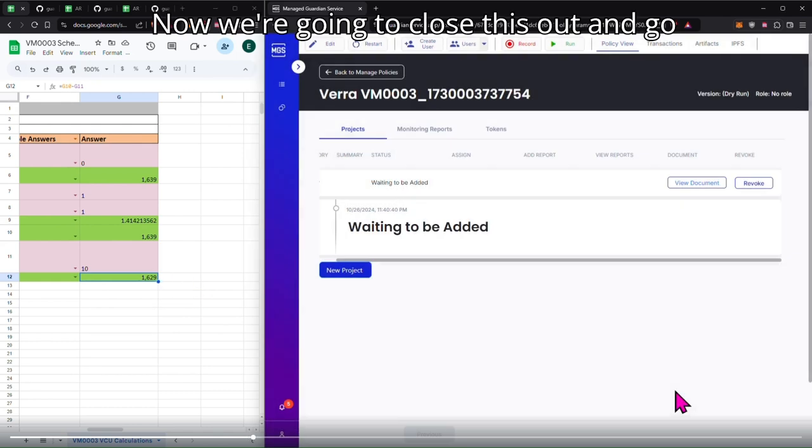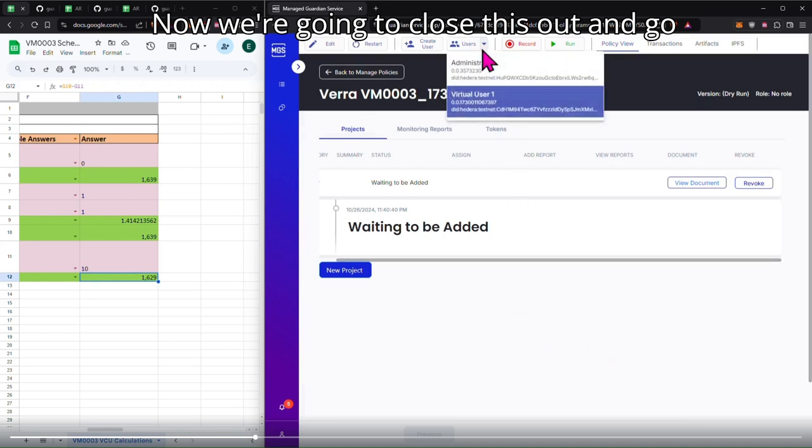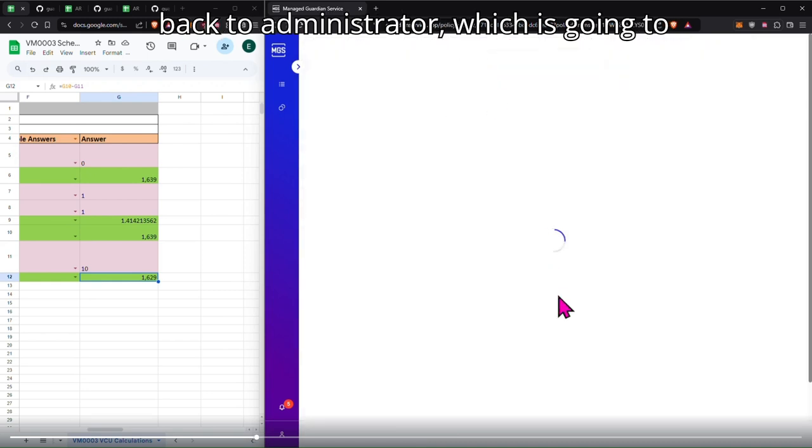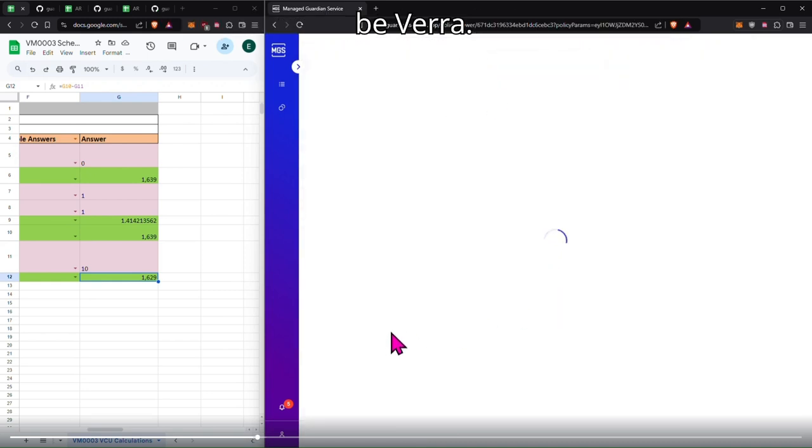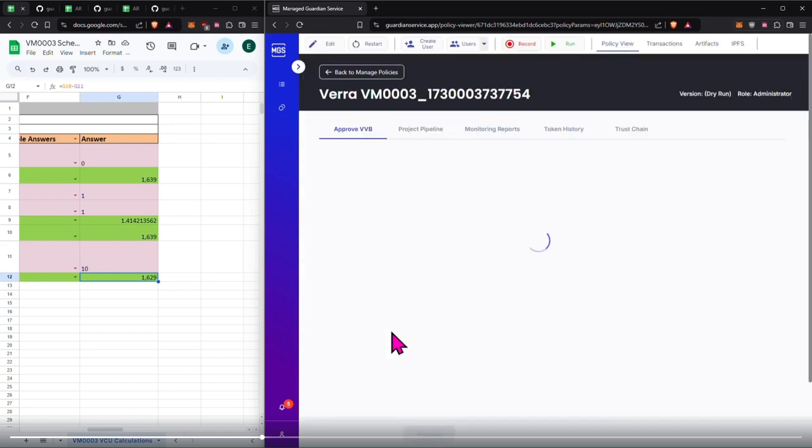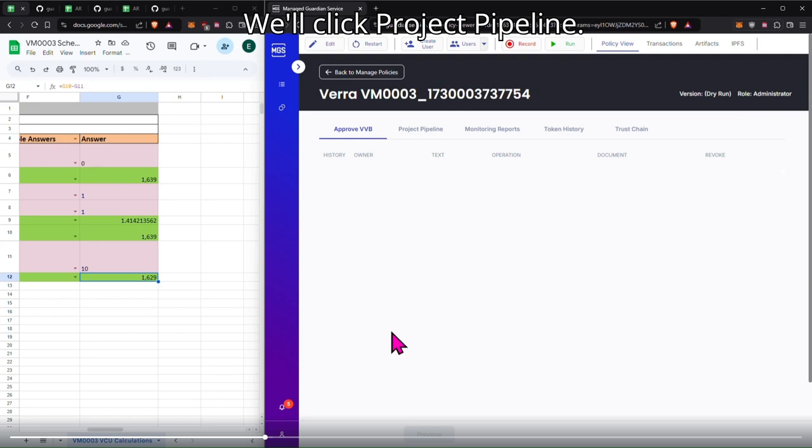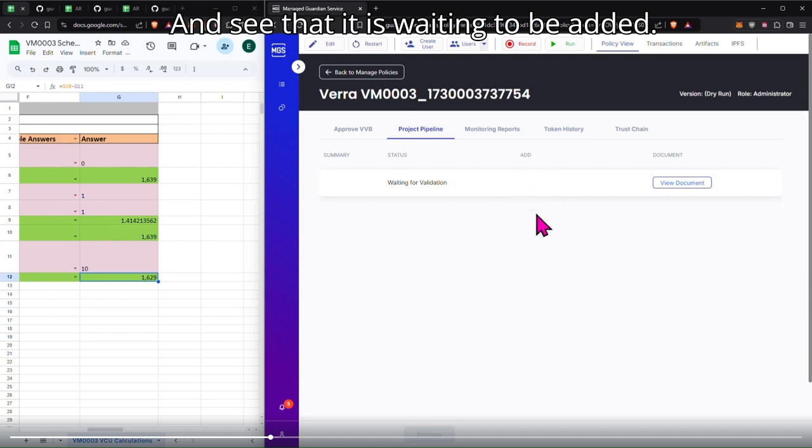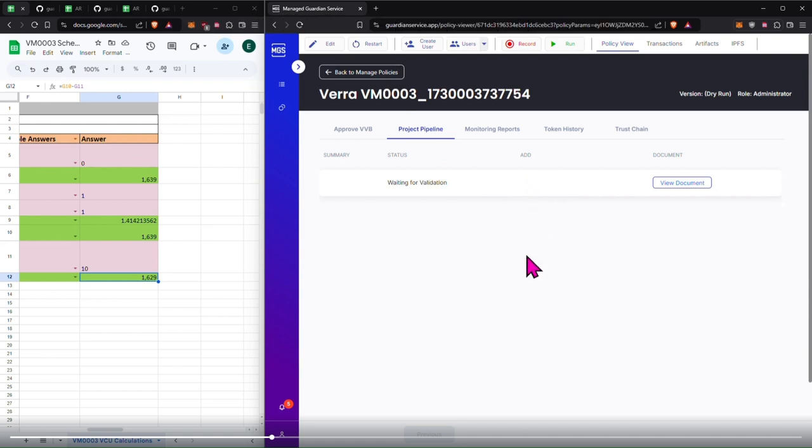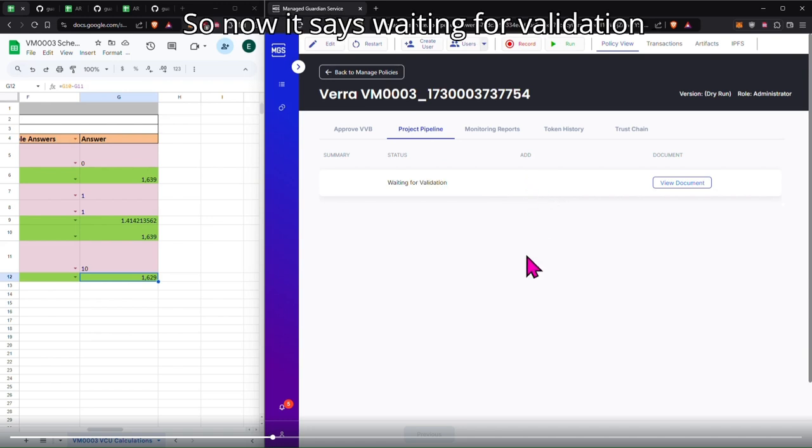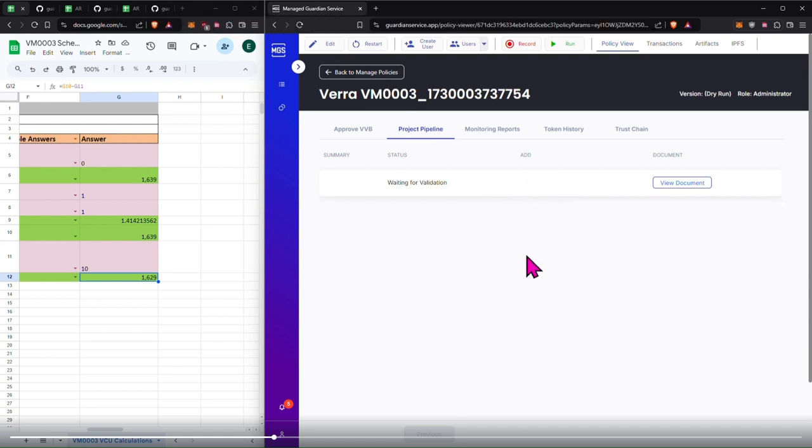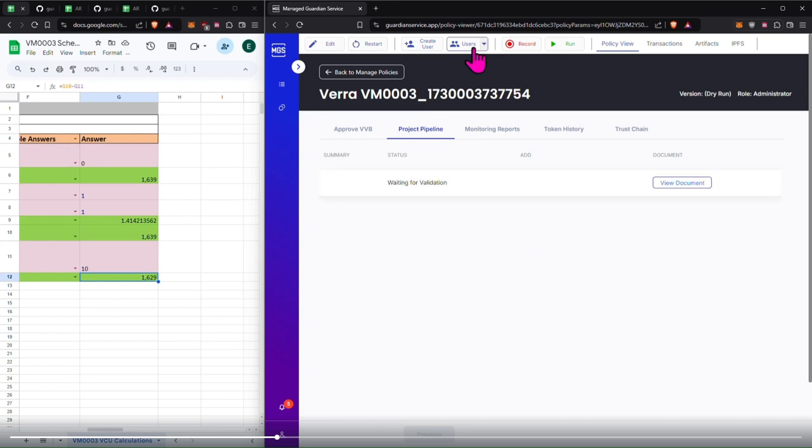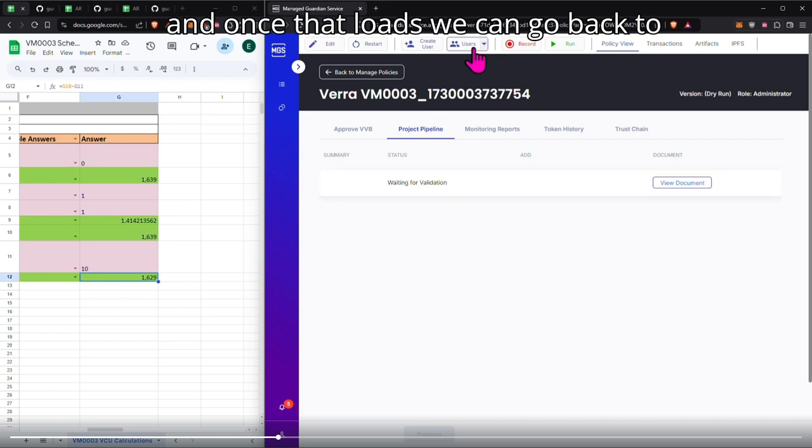Now we're going to close this out and go back to administrator, which is going to be Vera. We'll click project pipeline and see that is waiting to be added. So now it says waiting for validation.